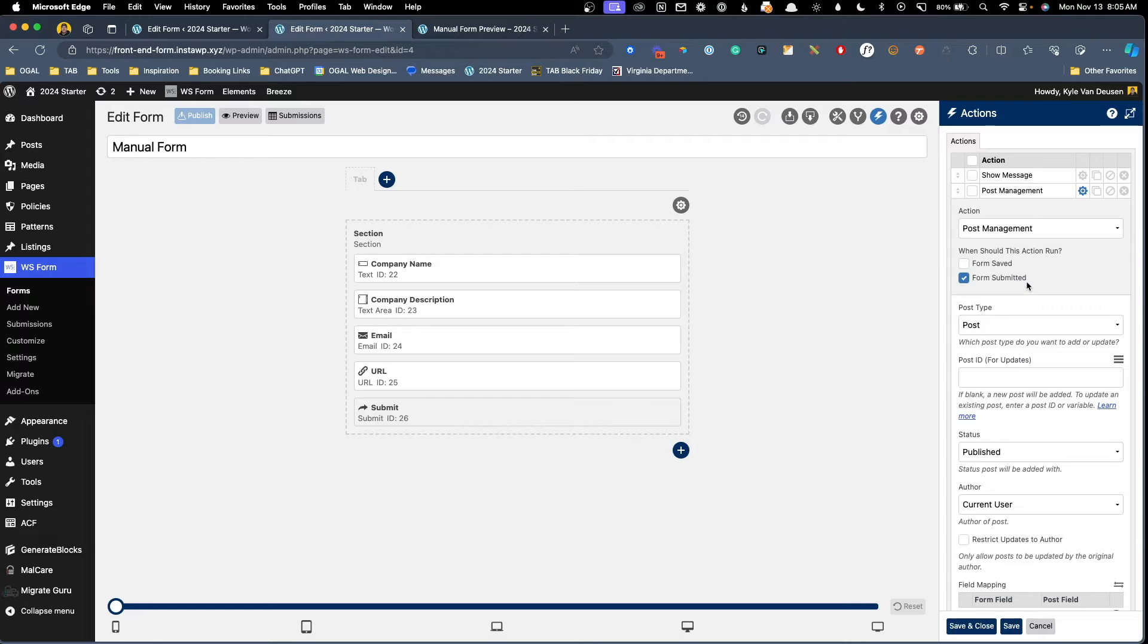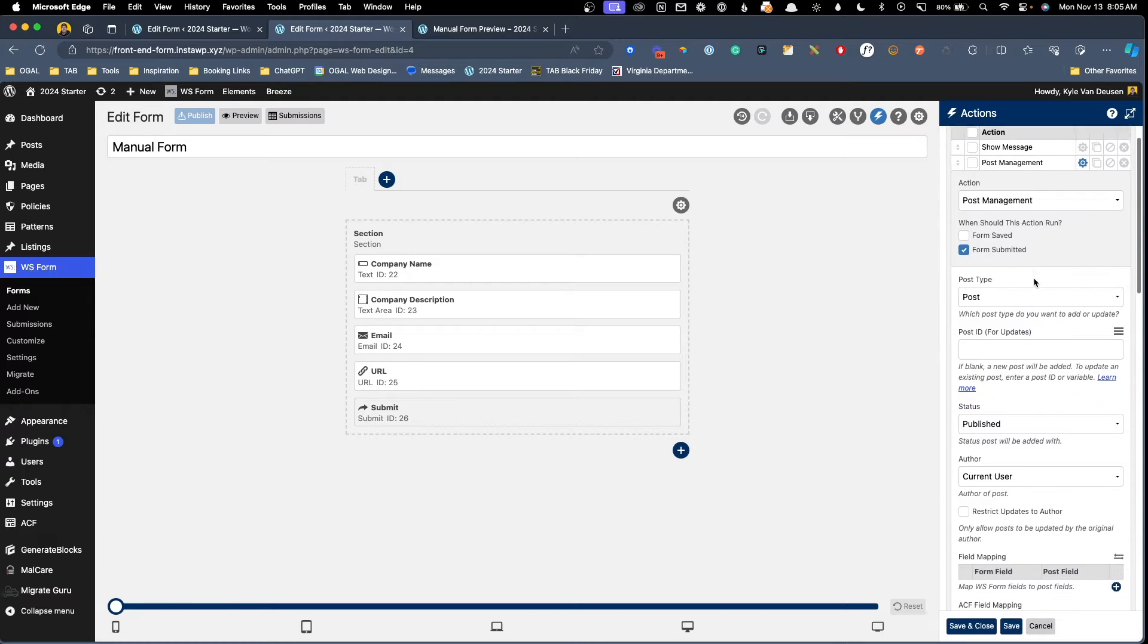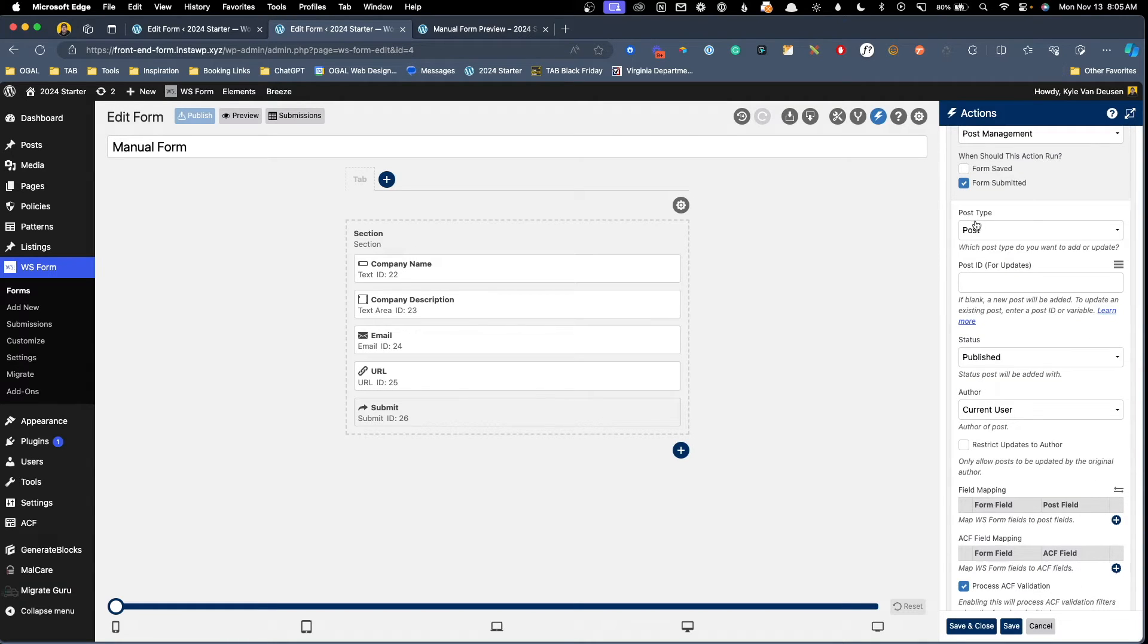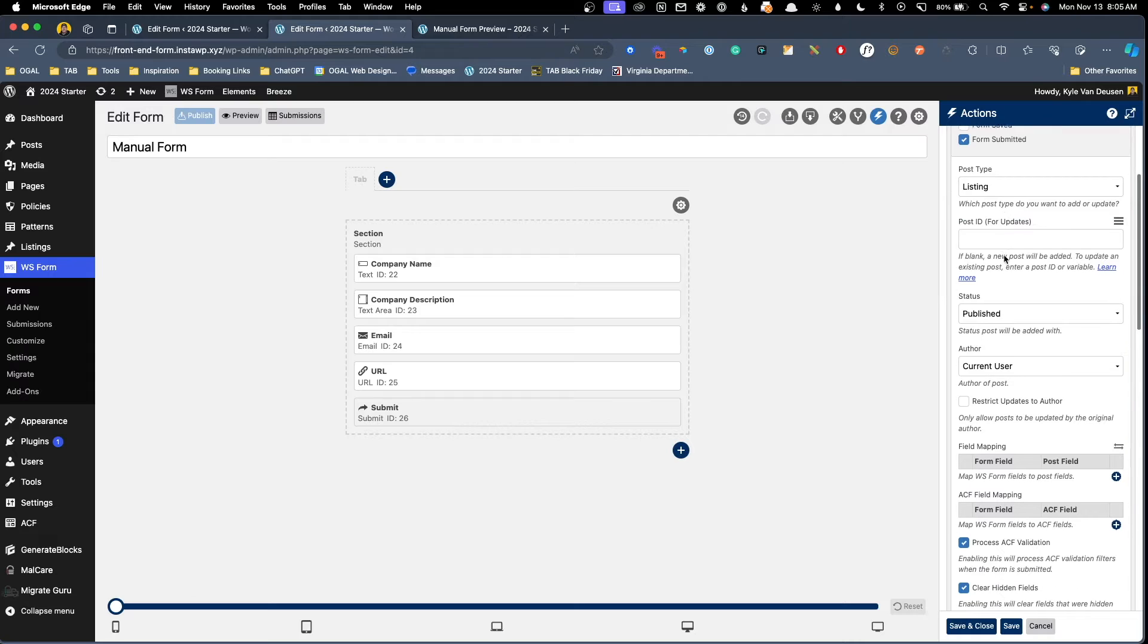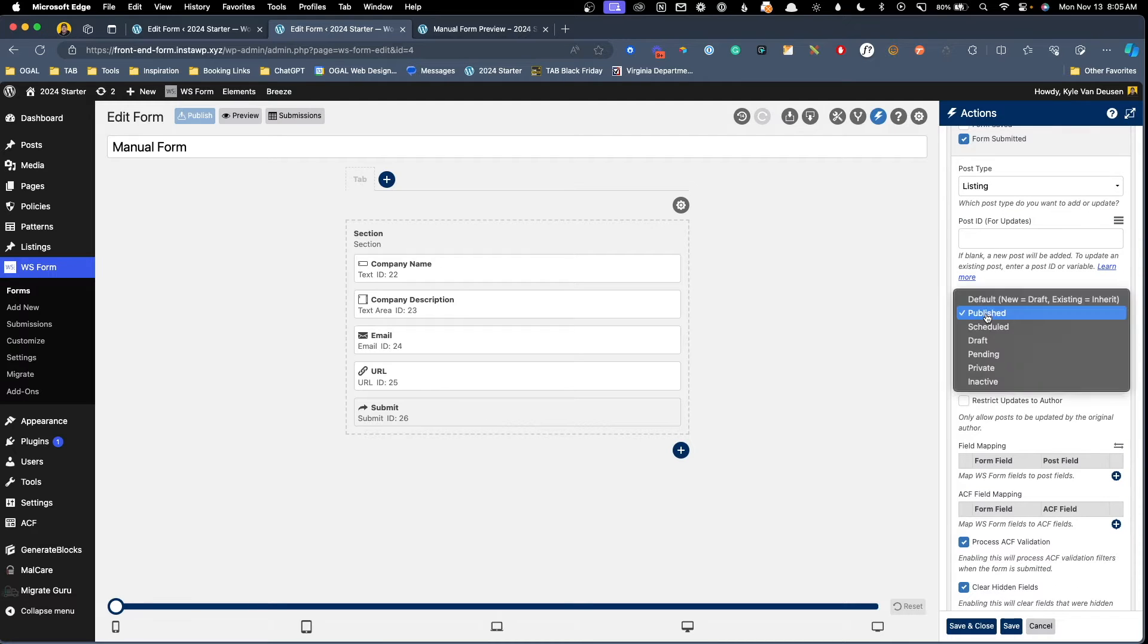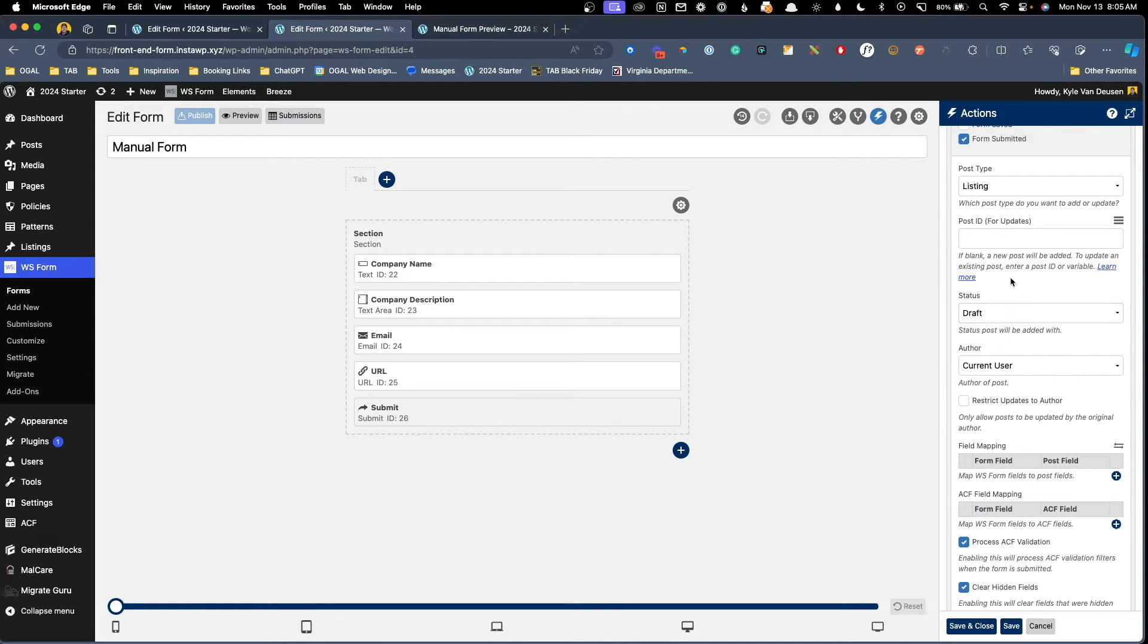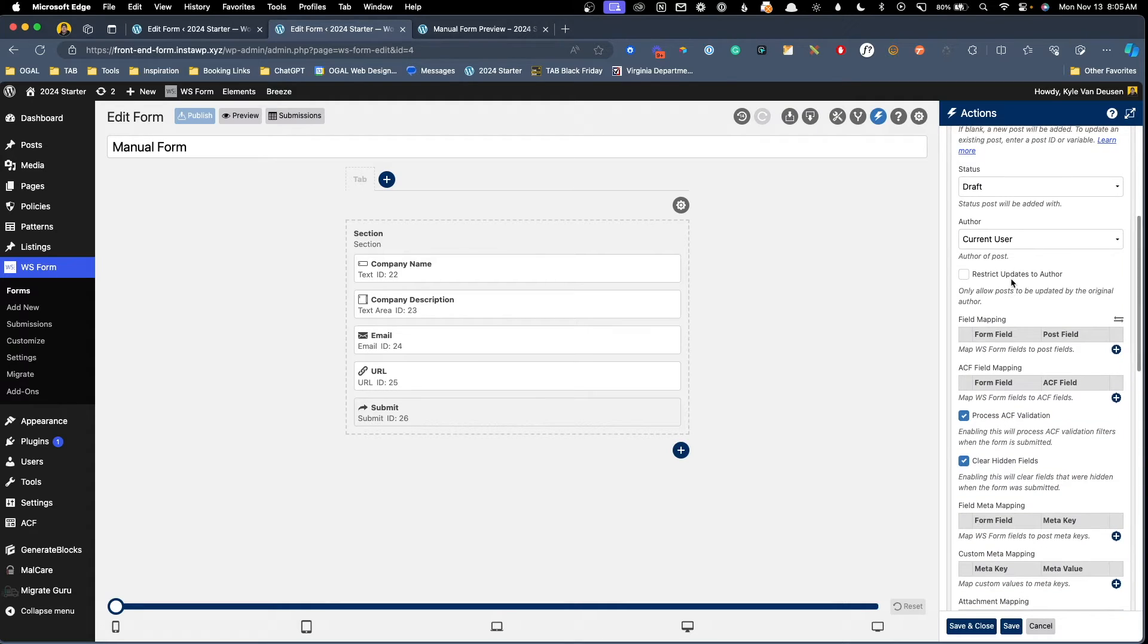What we need to do to map this form into our custom post type is create a new action. So here I'm going to click on the plus button and I'm going to change this action to post management. Now once that loads in here, we can do all the configuration needed. For the post type, this is going to default to a post, but we actually want to map this to our listings post type. And for status, I'm going to change this from published to draft just to show you that the user could submit this and it be sent to a draft state on the backend.